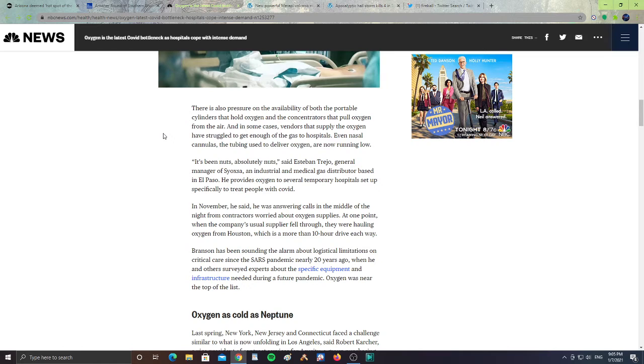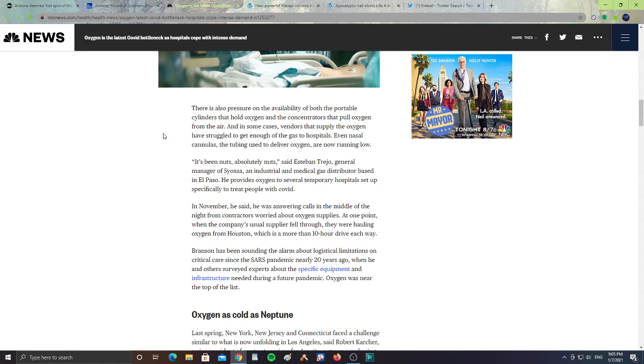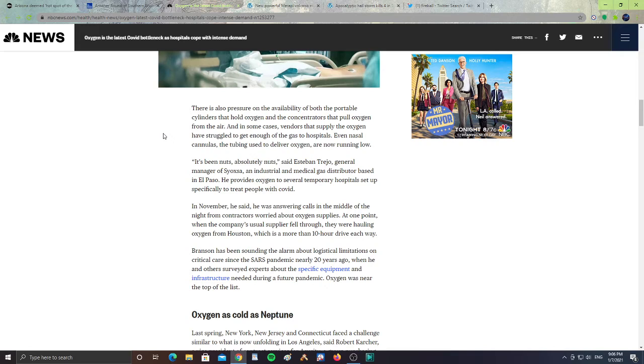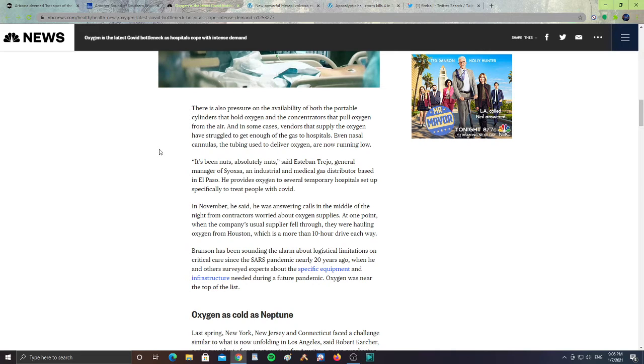It may seem nuts, absolutely nuts, said Esteban Trejo, general manager of Ciosa, an industrial and medical gas distributor based in El Paso. He provides oxygen to several temporary hospitals set up specifically to treat people with COVID. In November, he said he was answering calls in the middle of the night from contractors worried about oxygen supplies. At one point, when the company's usual supplier fell through, they were hauling oxygen from Houston, which is more than a 10-hour drive each way.